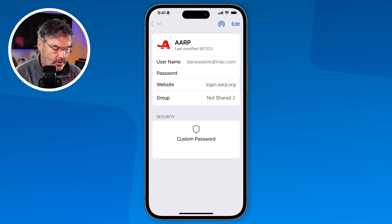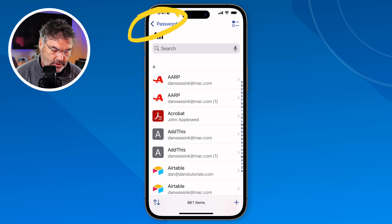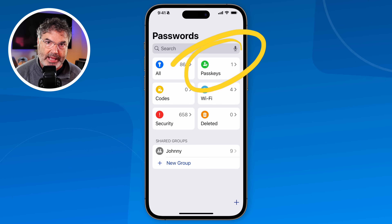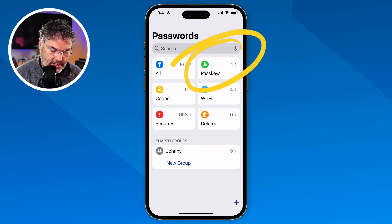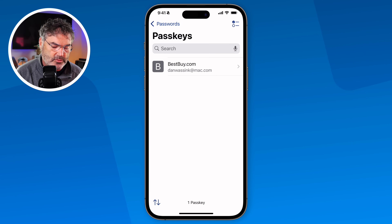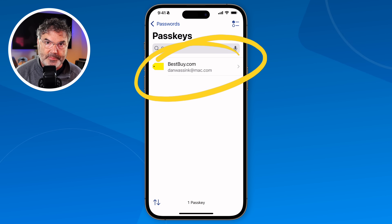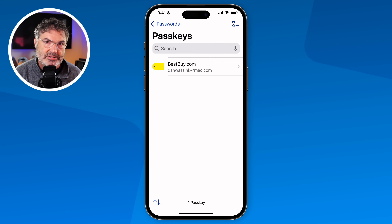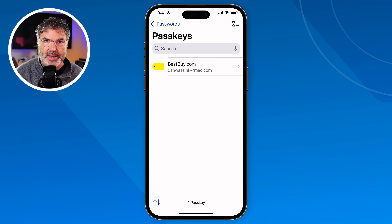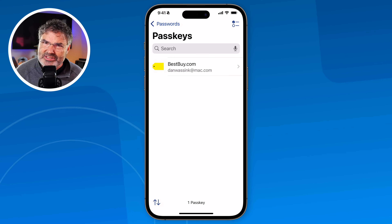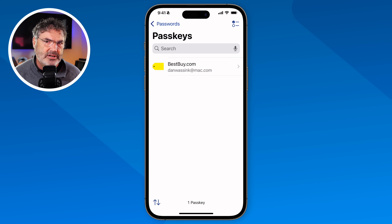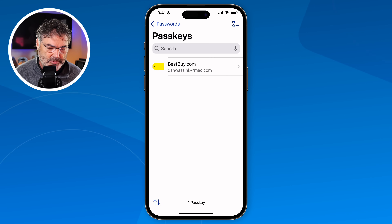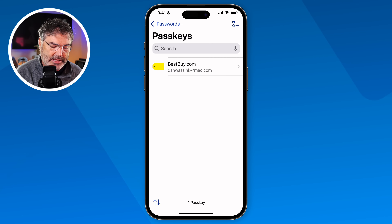In addition to passwords, we can also see our passkeys. This is a replacement for passwords — instead of storing a password, it stores a passkey on your device. I have one passkey here for Best Buy. When I go to Best Buy, instead of entering a password it will automatically use this passkey stored on my device. These passkeys are shared among all of your devices, so your iPad and Mac will also use that passkey. This is relatively new and still a little clunky, but it's where things are moving and the Passwords app supports it.